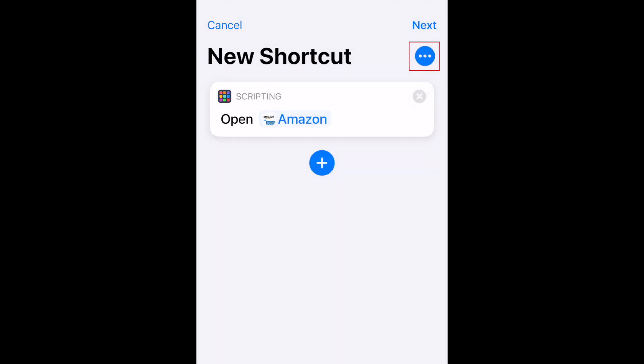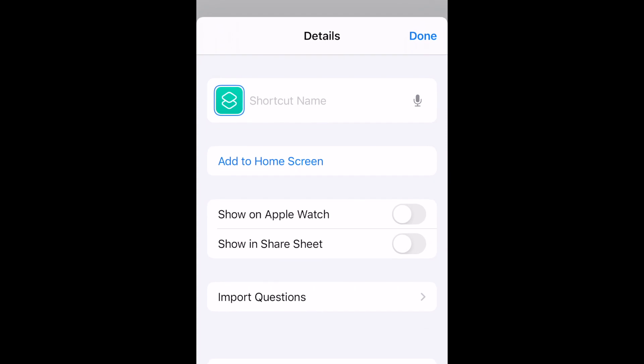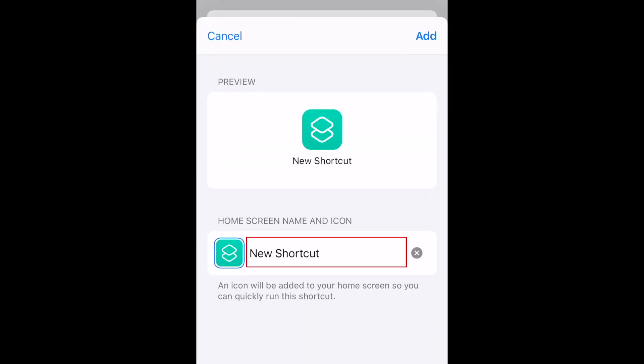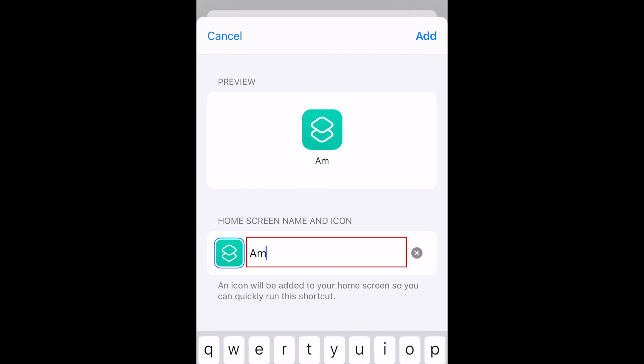Then tap the three dots in the top right corner. Select Add to Home Screen. Now type in a name for your shortcut. This is the name that will be displayed below the shortcut on your home screen. You can choose to leave it blank if you like.